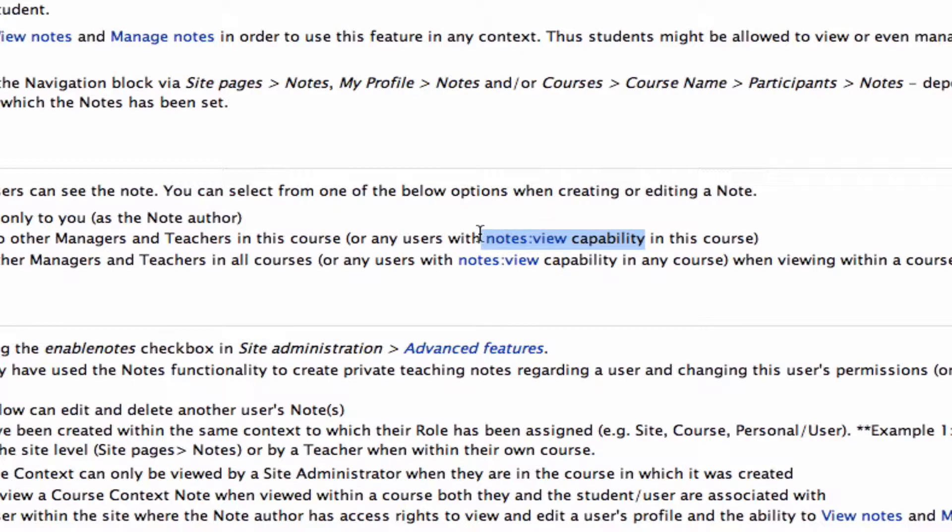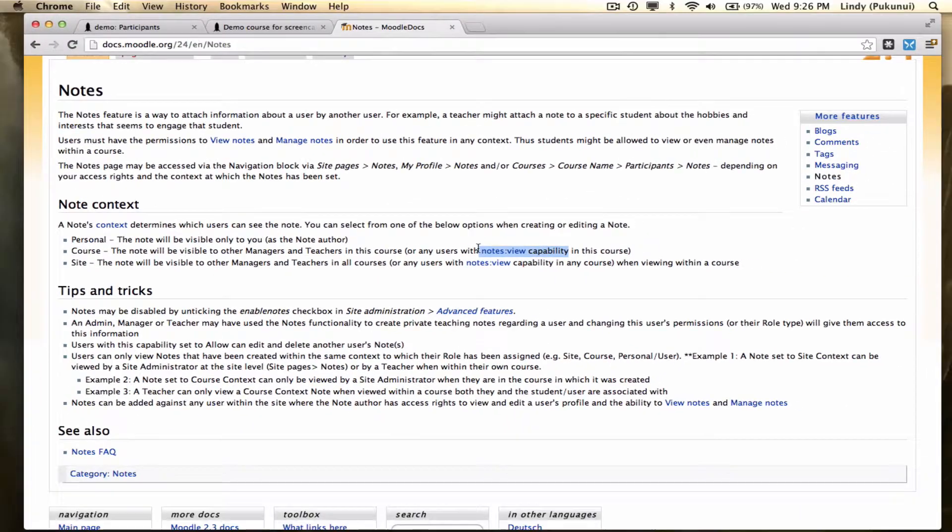If students have been given that as an additional privilege, then they'll be able to view and possibly delete the notes that you're writing on their profile. Important to bear in mind.